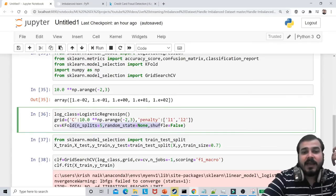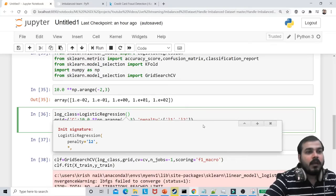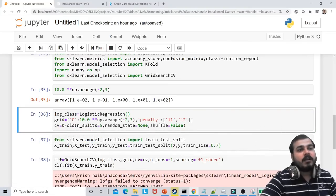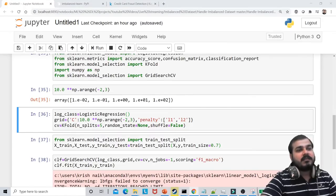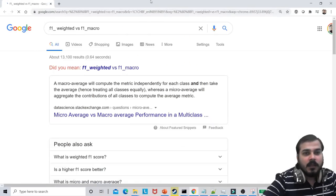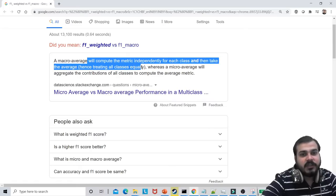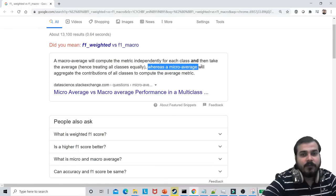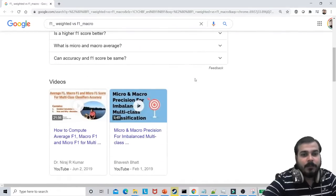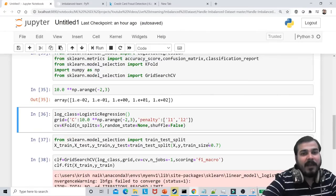The penalty parameter in logistic regression is used for hyperparameter tuning — the values will be either L1 or L2. For F1 weighted versus F1 micro: a macro average computes the metric independently for each class then takes the average, treating all classes equally. F1 weighted should be used for an imbalanced dataset. We use logistic regression because it is a classification problem — it's the most basic algorithm.